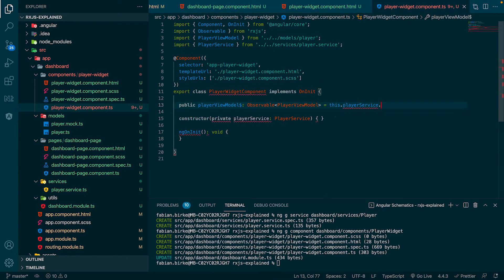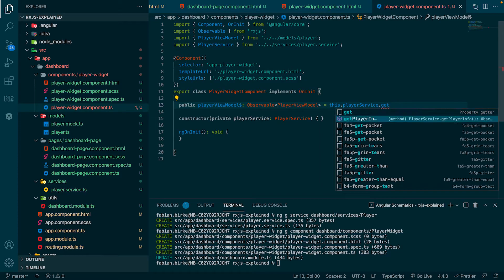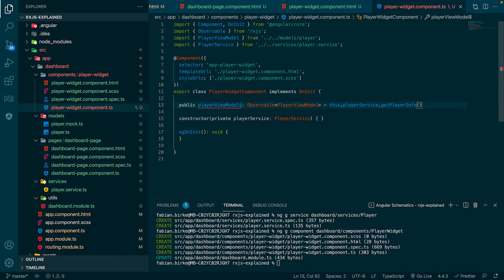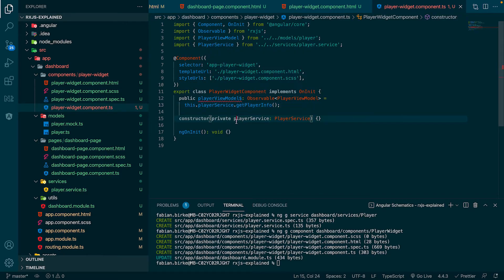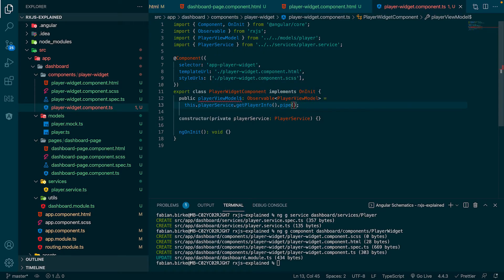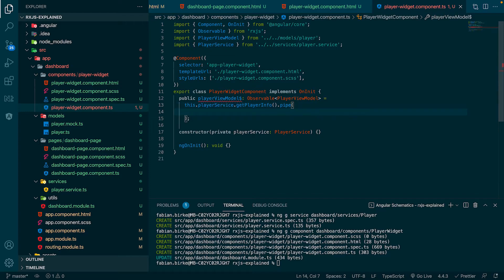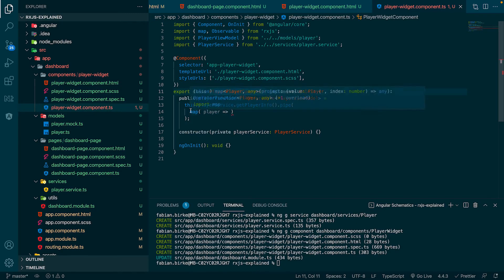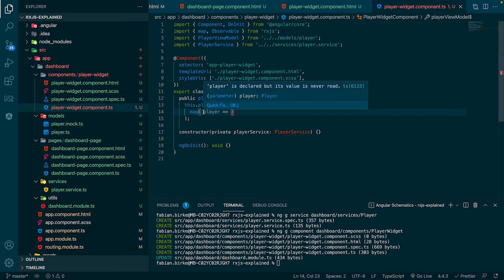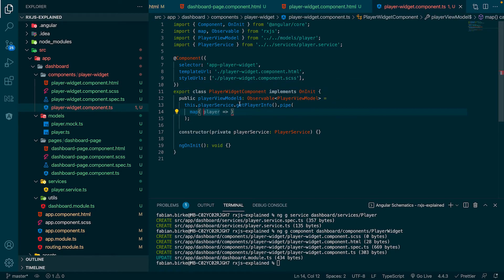Doing this, we will realize that the component types do not fit together, because player and player view model don't have the same properties. Of course, we expected this because we are smart. We still need to convert our date of birth to age. Only then the data types match and the compiler error will resolve.